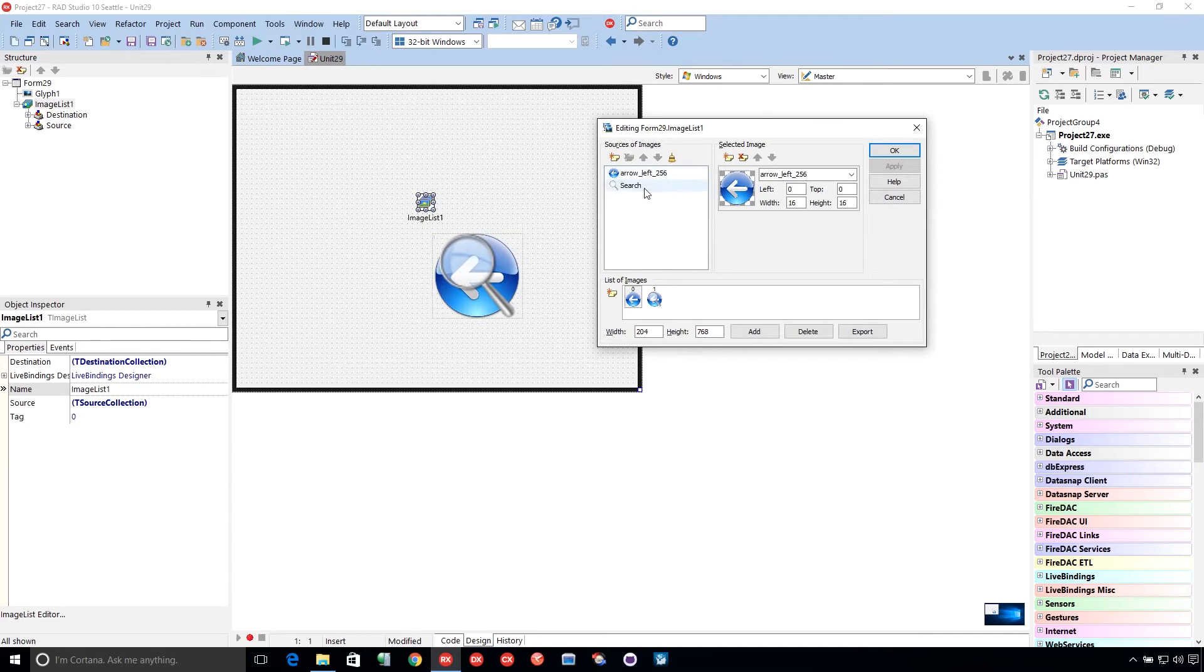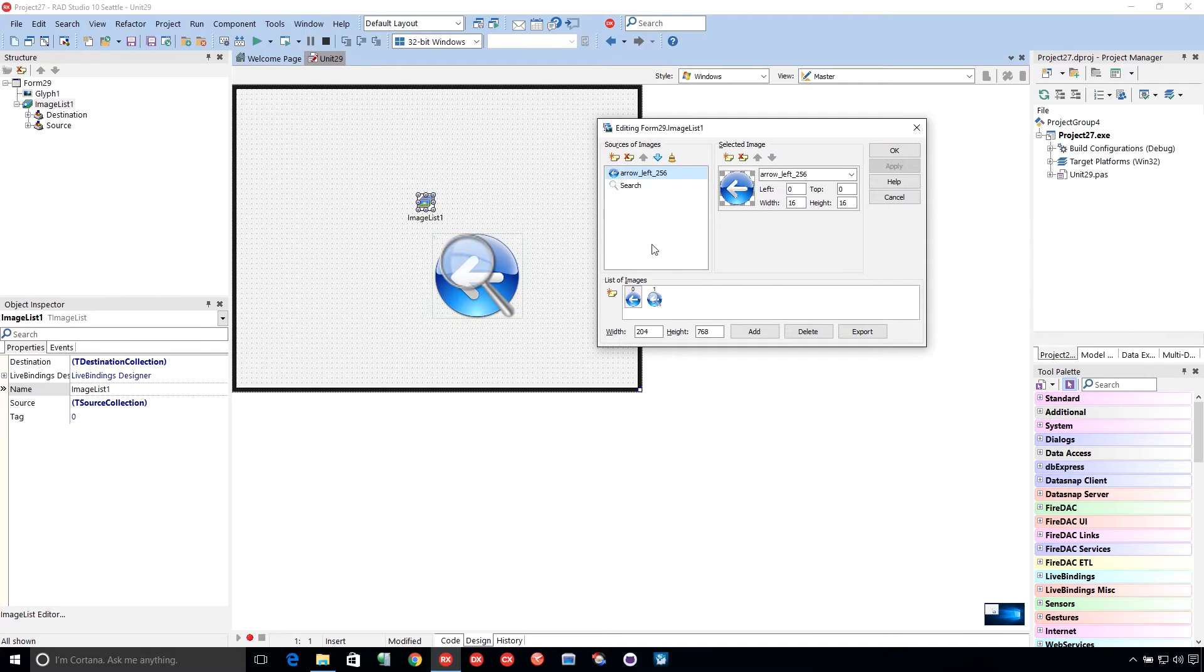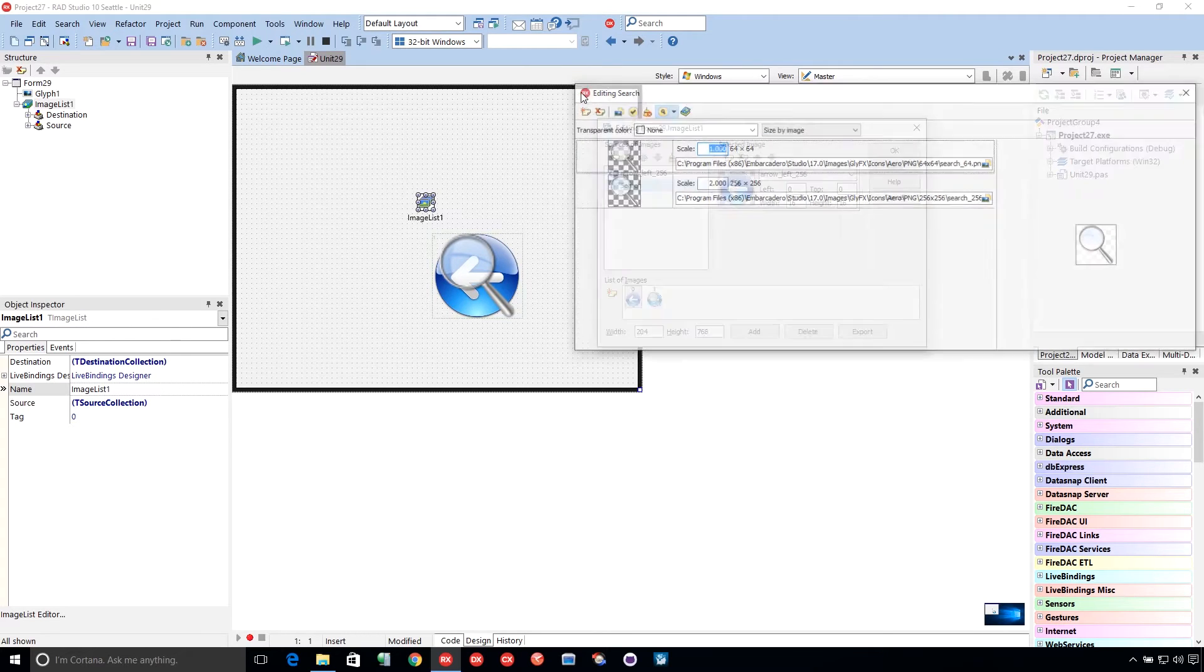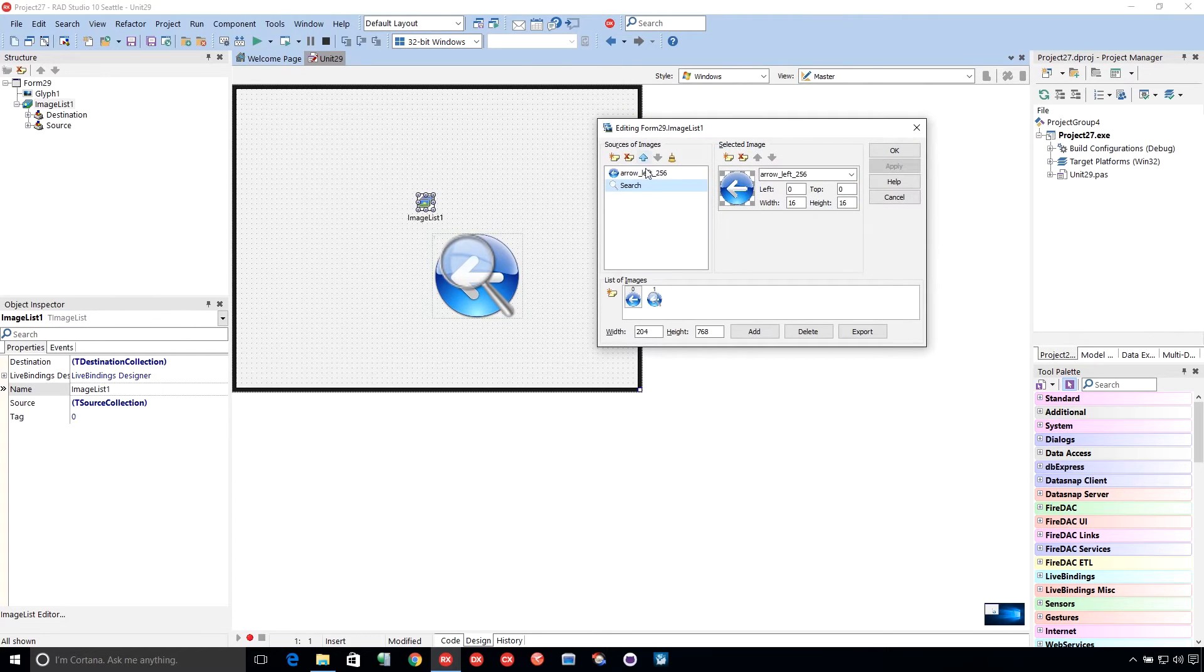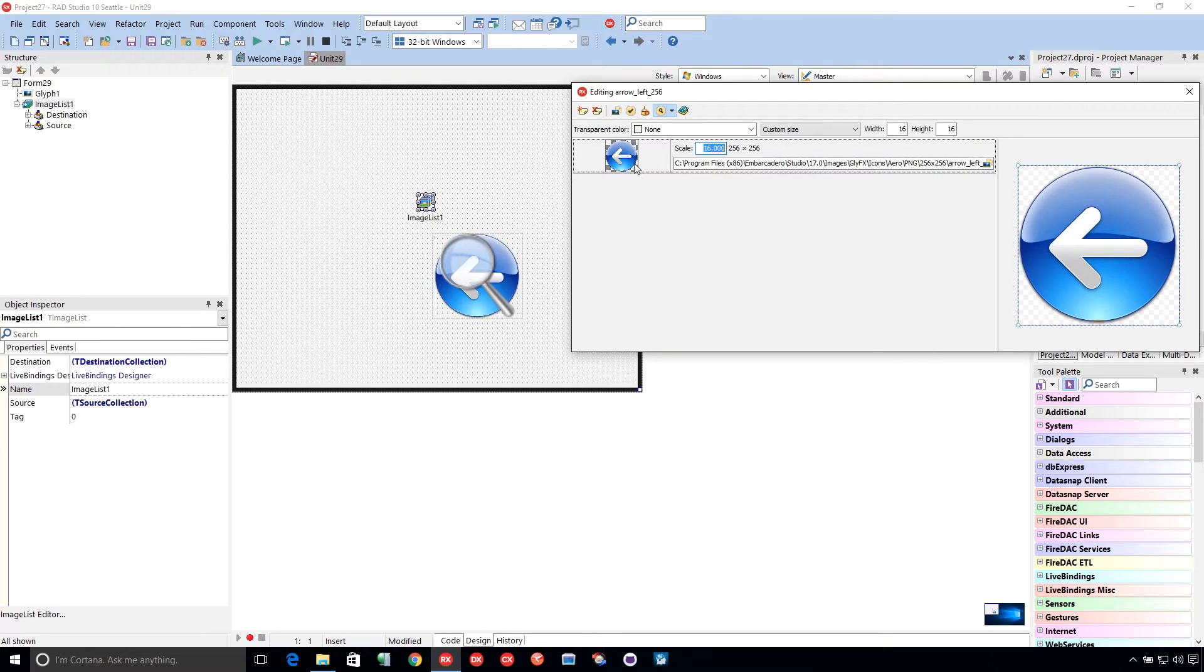So we have two sources of images here. And then we've built two images that we're able to reuse. Now, these two you don't reuse. You reuse these. And our search button, or search one, is a multi-resolution bitmap. This one here, it's multi-resolution, but we only specified one resolution.